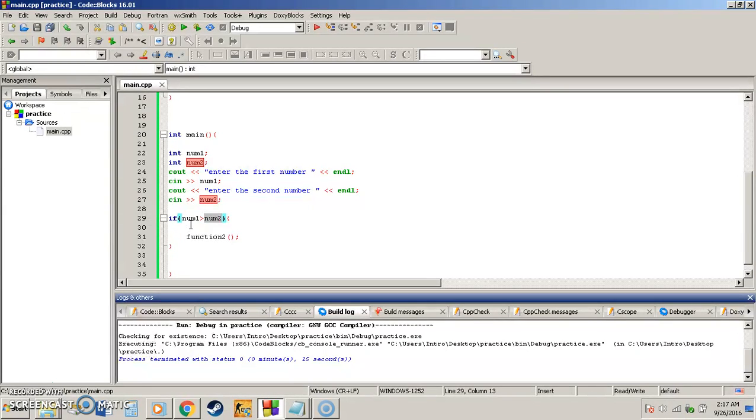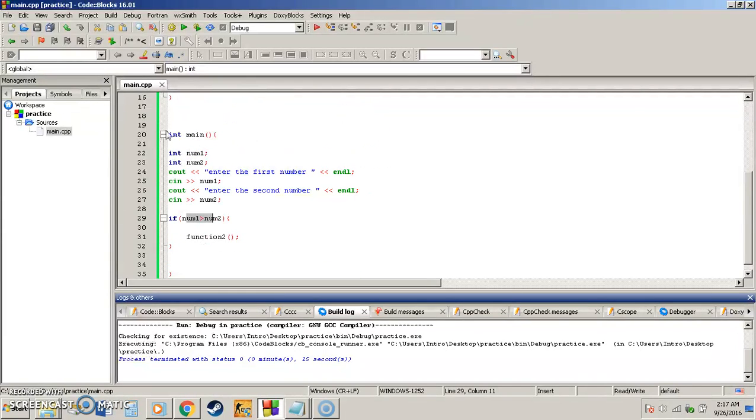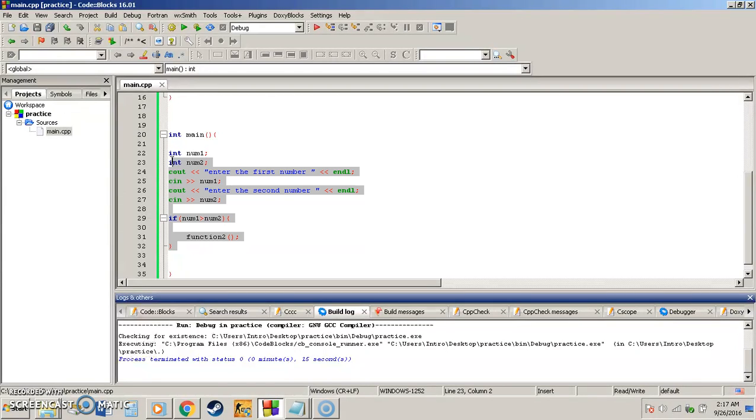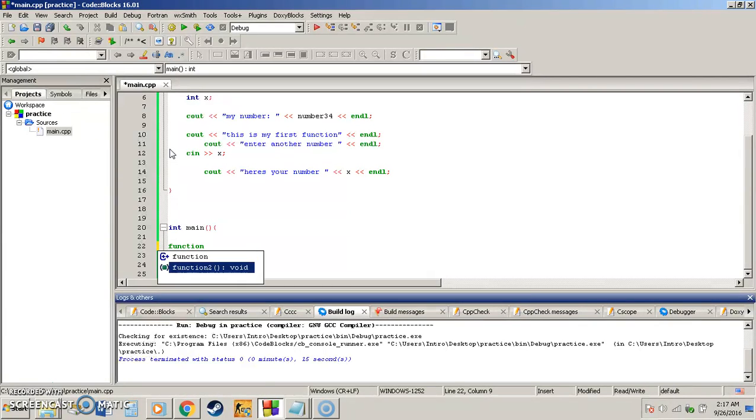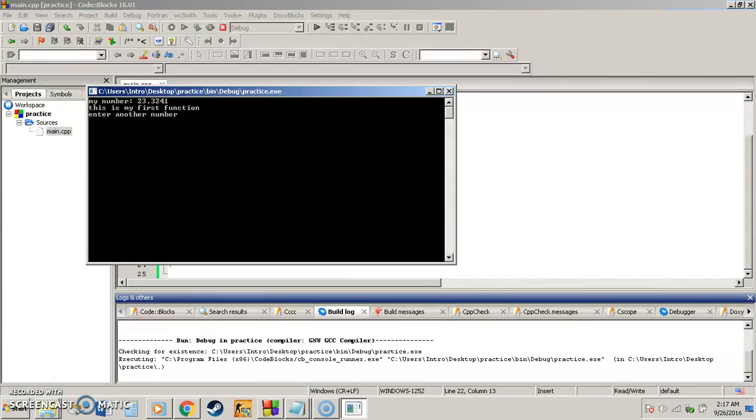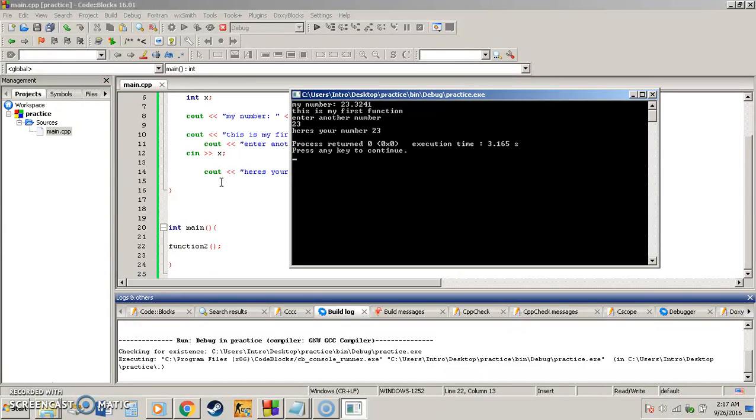So basically we create functions that can be called into our program at any time, and it doesn't have to be based on an if function, it can just be called as we had at first. So we could just say get rid of all this and just say, okay, I automatically know that I want to run this function. And it's going to go ahead, build and run that function for you, and there's your program.